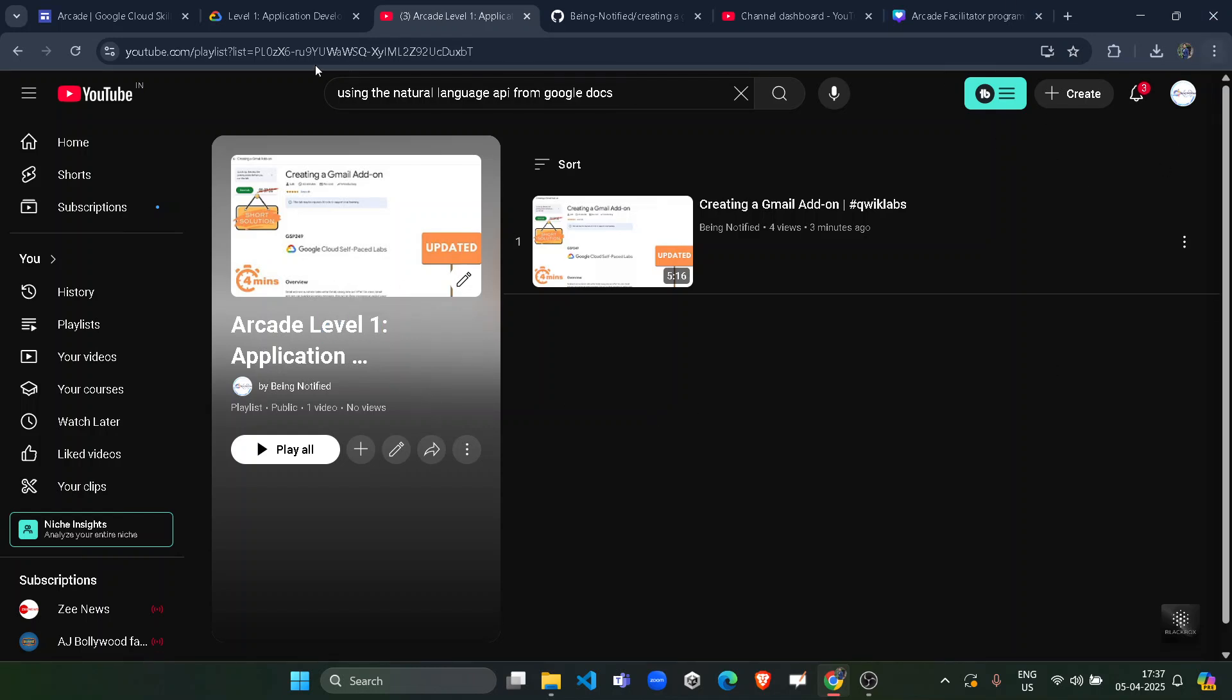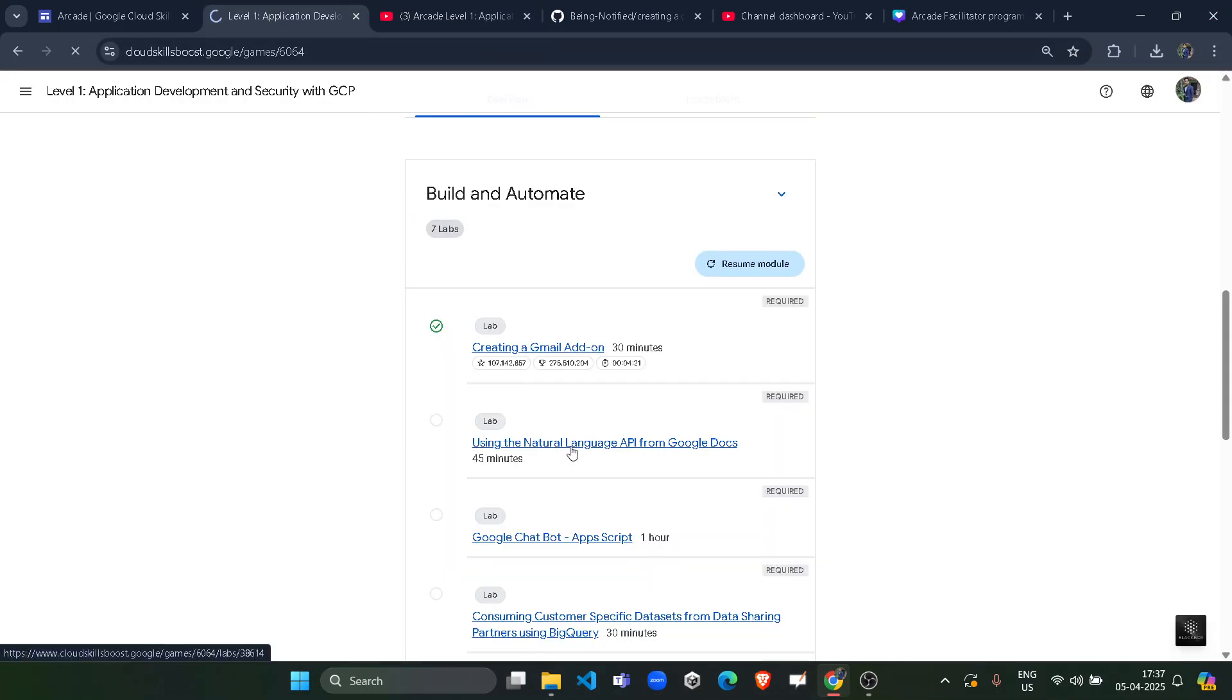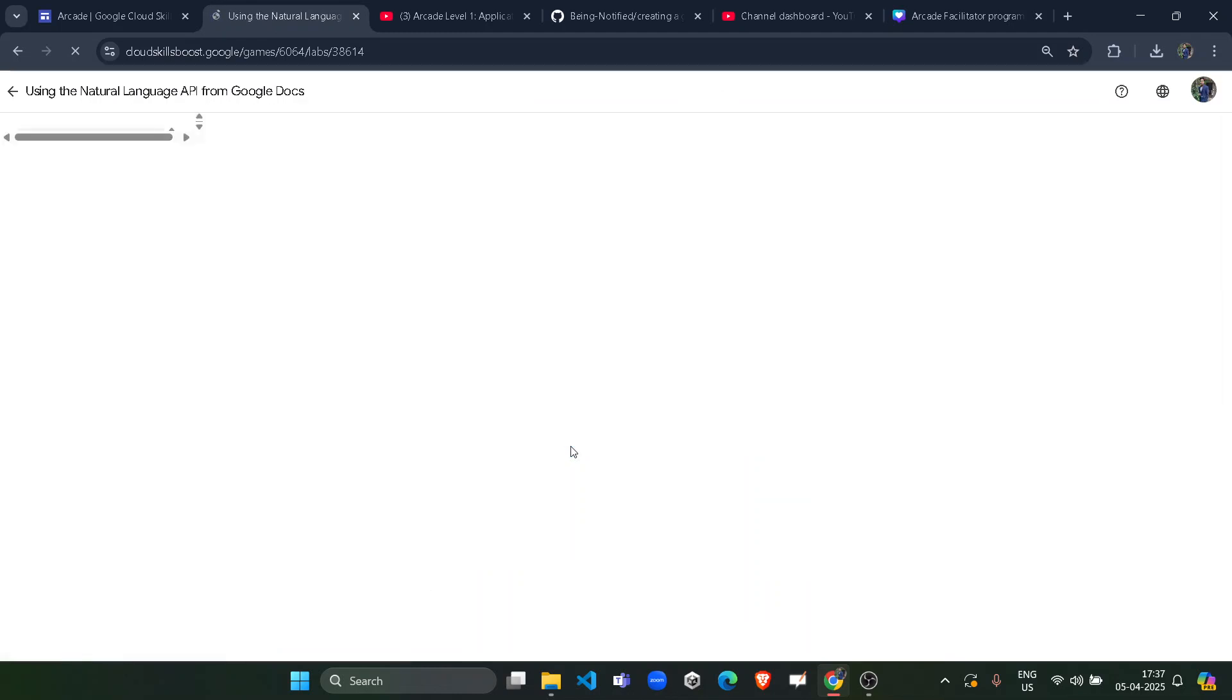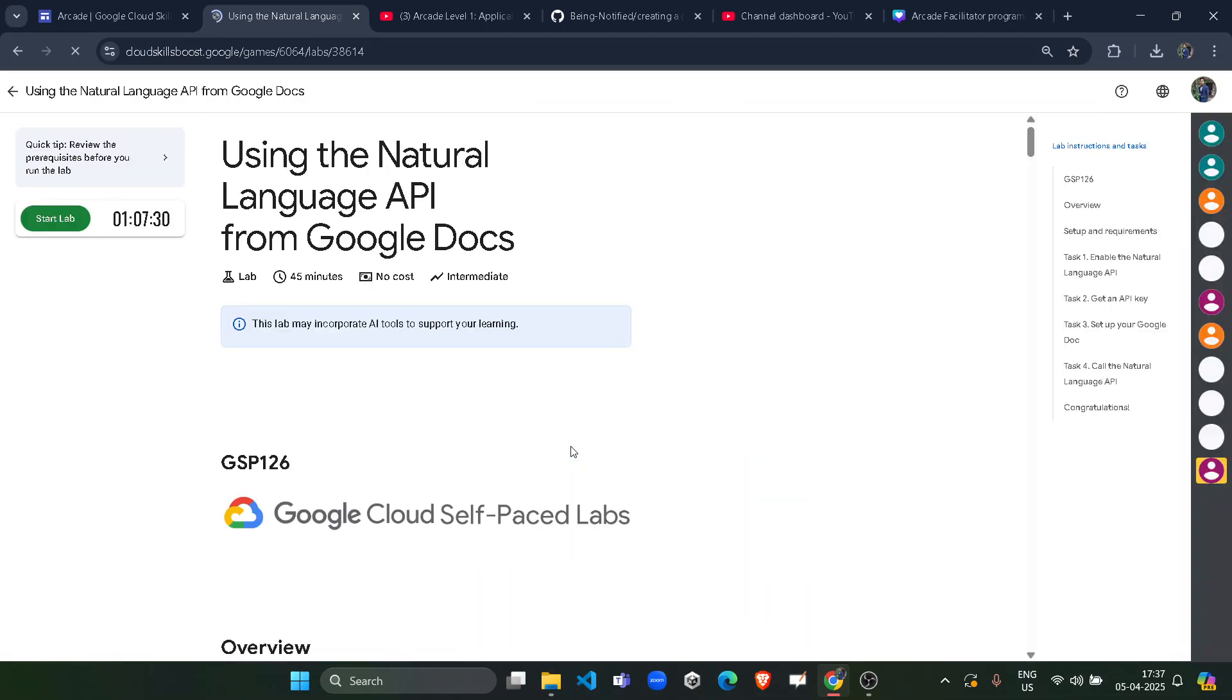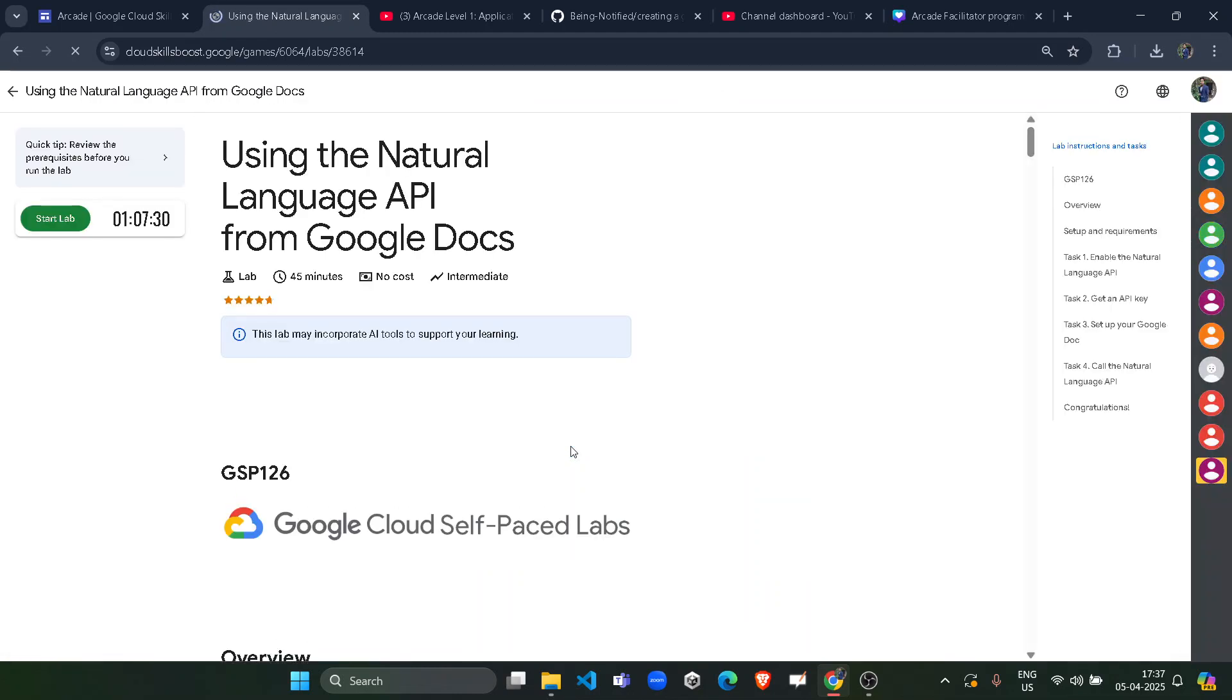I will suggest you to please access the playlist from the link in the description box or by clicking on the i button of the video. Now without wasting time, start this lab. It would be a very easy lab, just follow me and within two minutes your lab would be completed. Click on the start lab button.